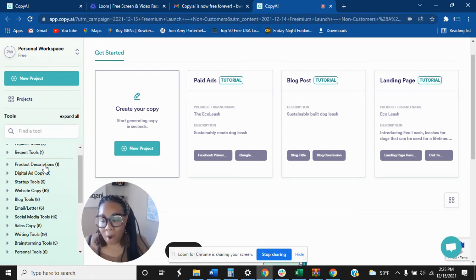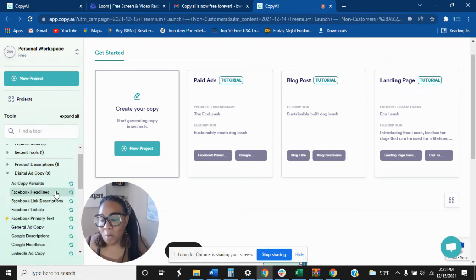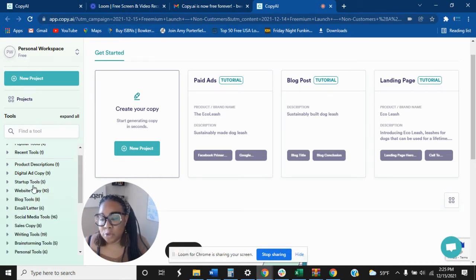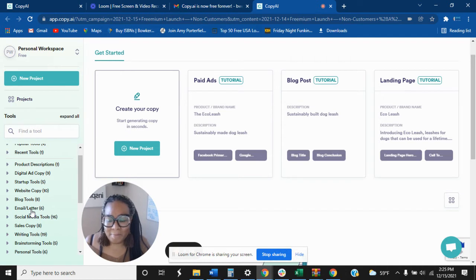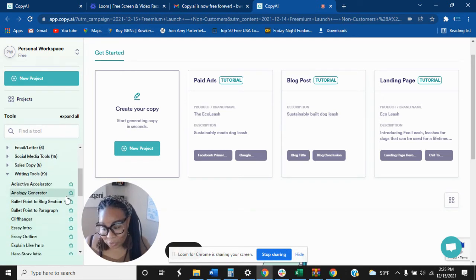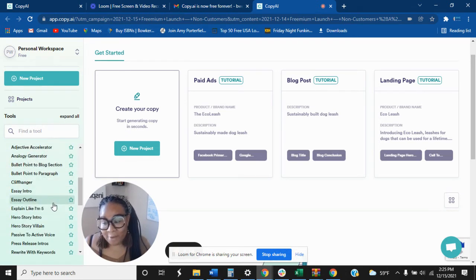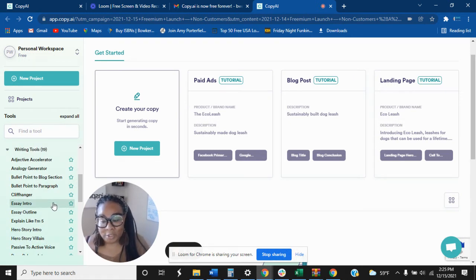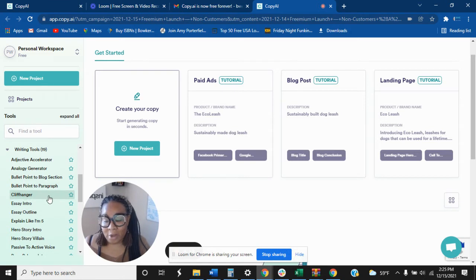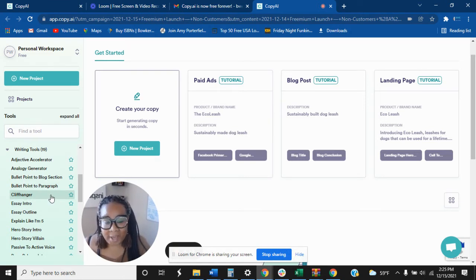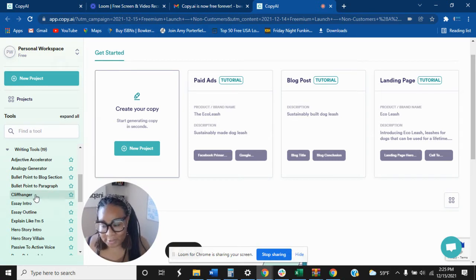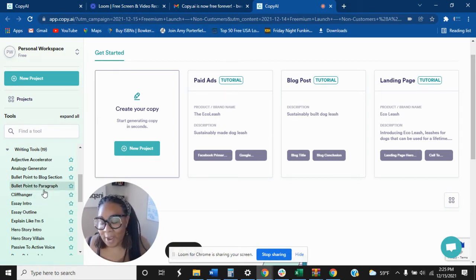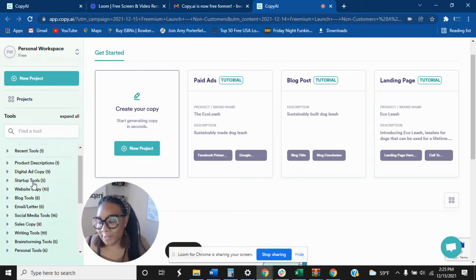Product description, you can do digital ad copy, startup tools, blog tools, emails, letters, sales, copywriting tools. Alright. For those of us that are writing books, listen, using Copy AI is definitely going to help you, especially with coming up with high converting titles and subtitles and chapters. Get into this. So I want to play around with this for a moment.